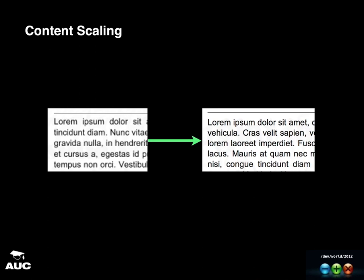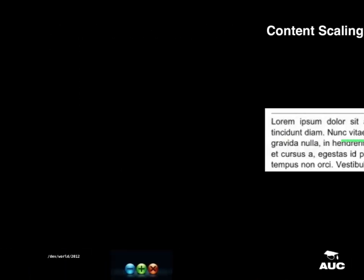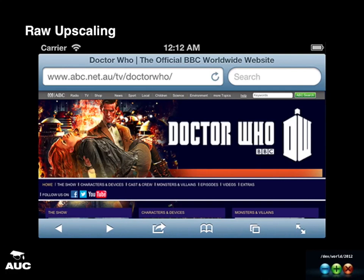Here's a demonstration using a website of one of my favorite TV shows. You can see the non-retina version is blurry, and the retina version — it's very subtle on the projector, but even on small devices it makes a world of difference. Text that was really tiny becomes a lot more legible; you don't actually have to zoom in anymore. It just looks a lot nicer.